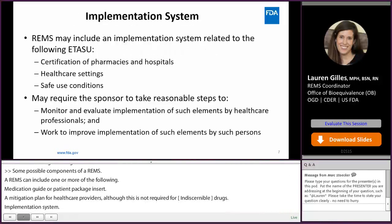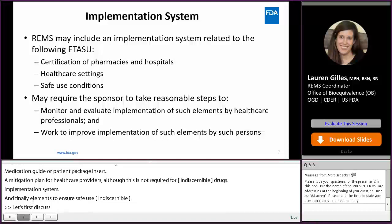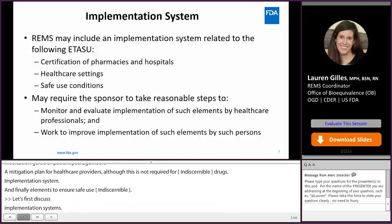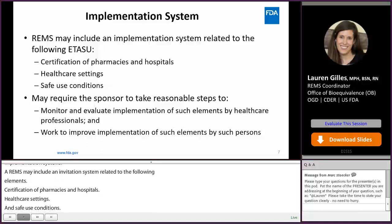A REMS may include an implementation system related to certification of pharmacies and hospitals, healthcare settings, and safe use conditions. It may require the sponsor to take reasonable steps to monitor and evaluate implementation of such elements by healthcare professionals, and to work to improve implementation of such elements.